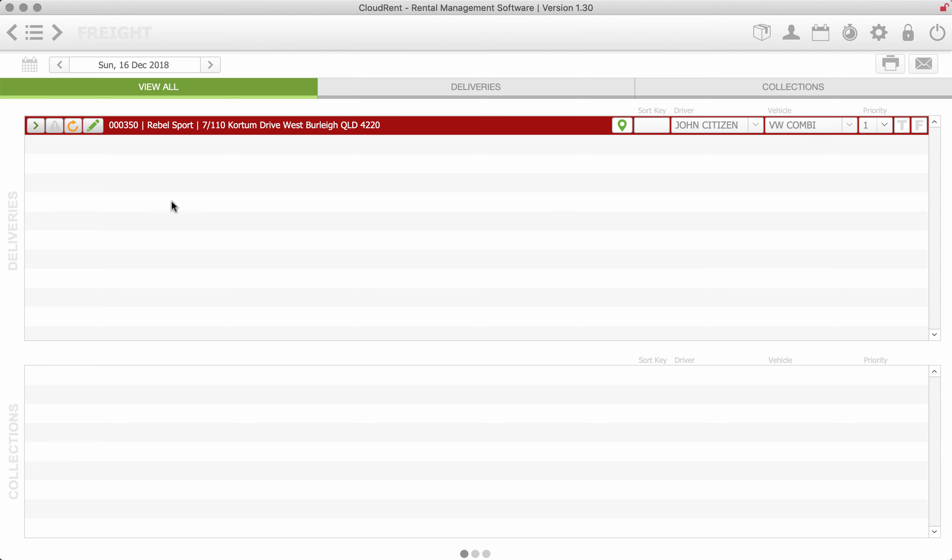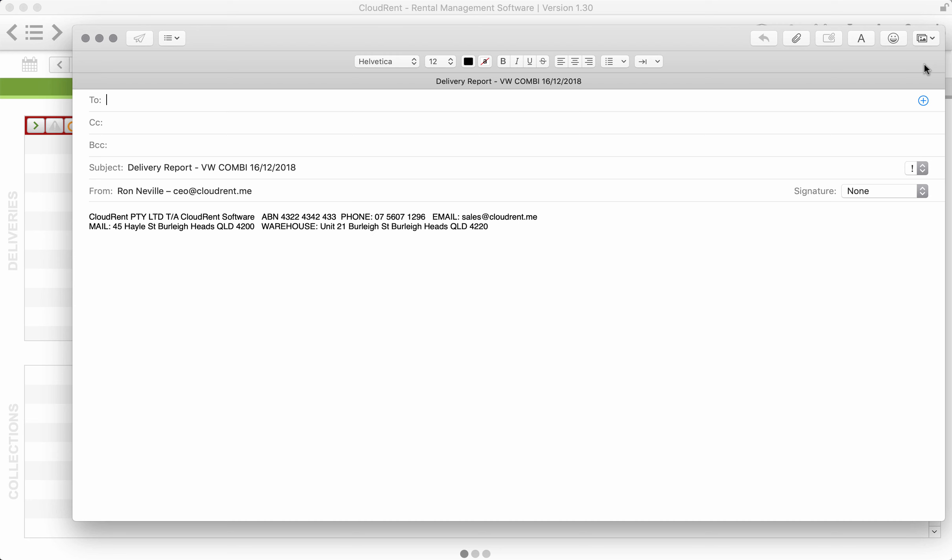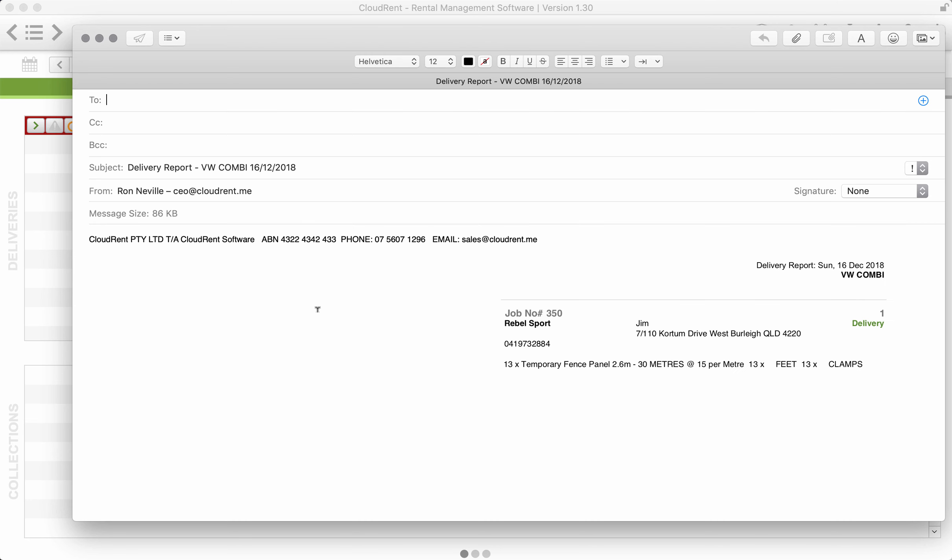So the freight just will show you everything that needs to be delivered today and then we can assign your drivers and vehicles and give them priorities. And then we can just print off that delivery run sheet which you can see, it's only got one job, it's delivery for the Combi just the details of it.